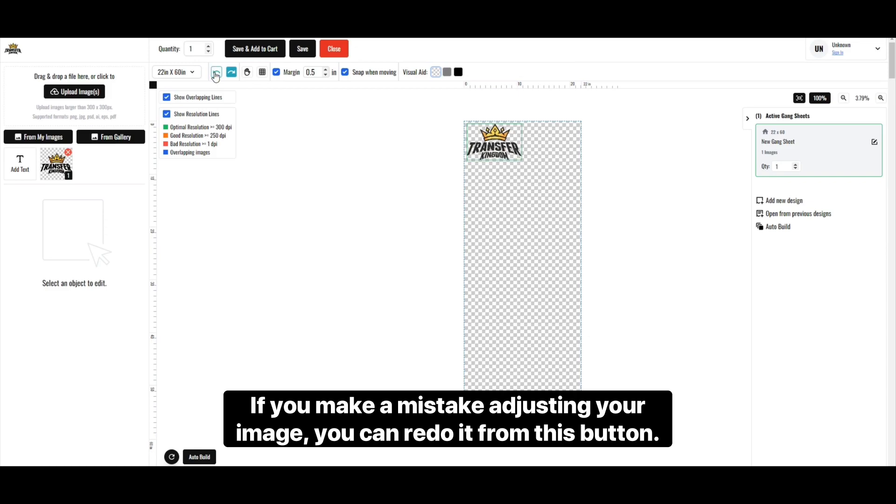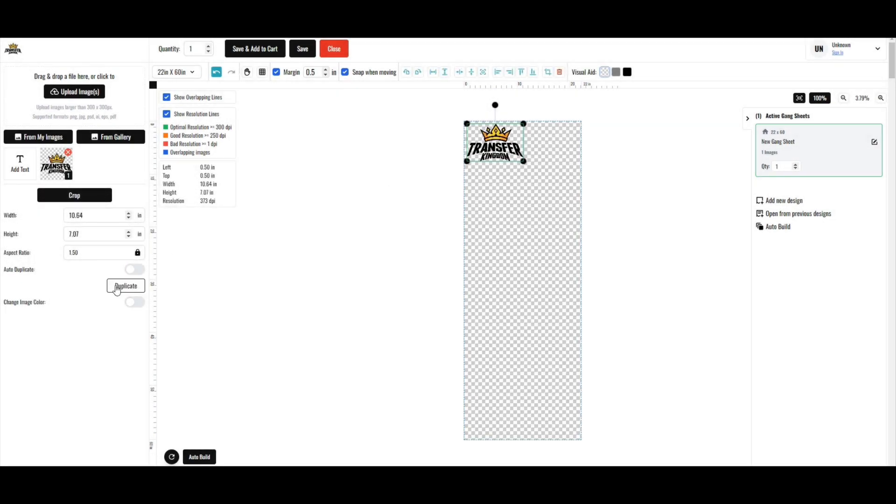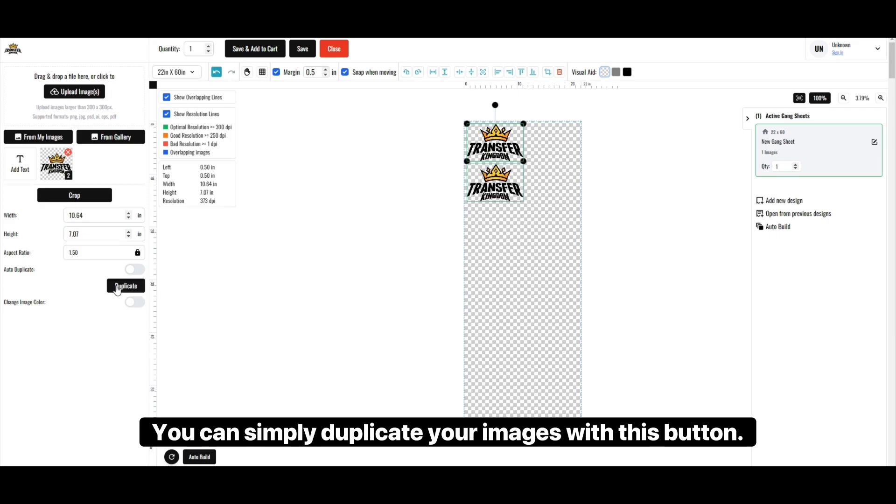If you make a mistake adjusting your image, you can redo it from this button. You can simply duplicate your image with this button.